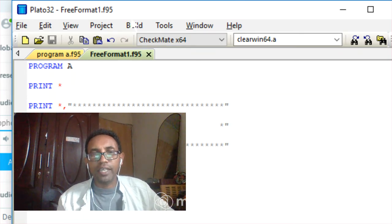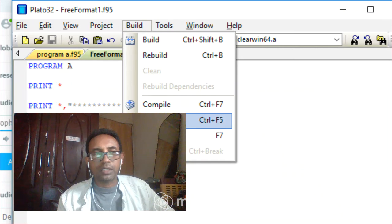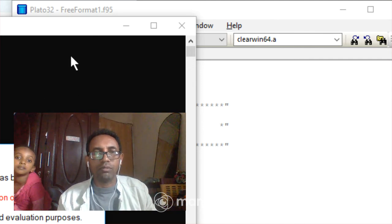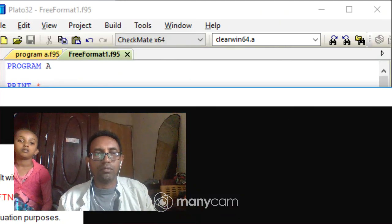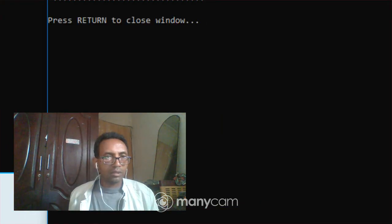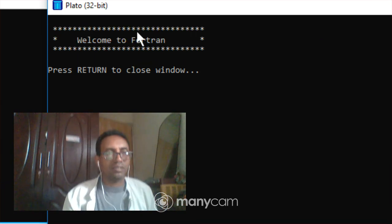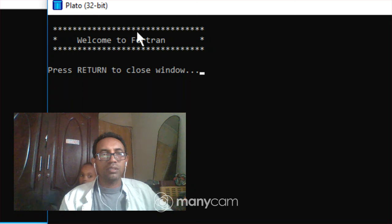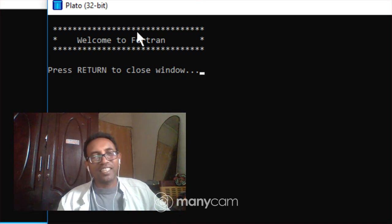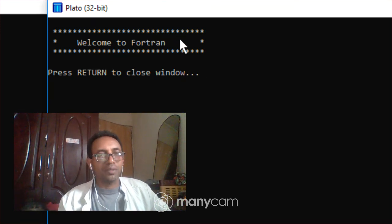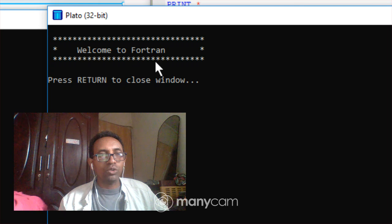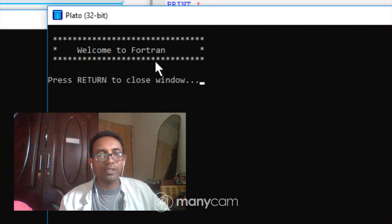After a successful build, go to Build and click Run to execute the program. The program runs and prints out 'Welcome to Fortran'. Thank you for today — I will continue in the next video. See you guys, bye-bye!